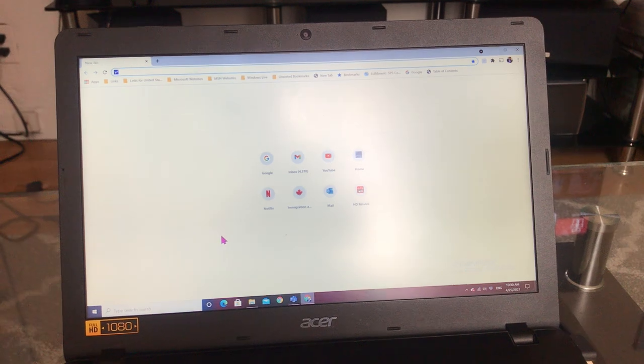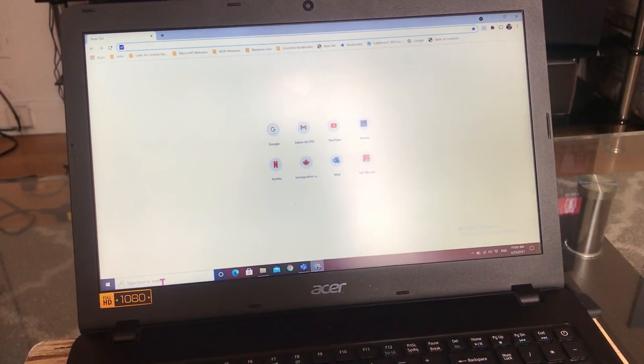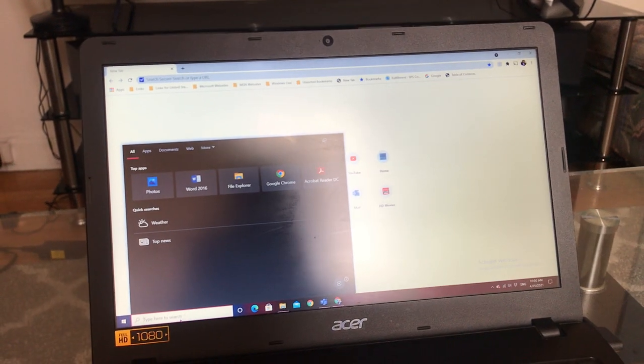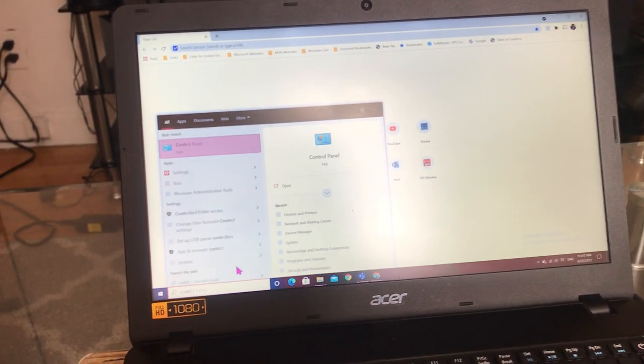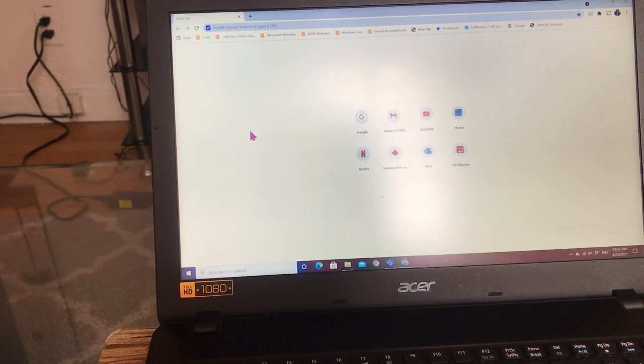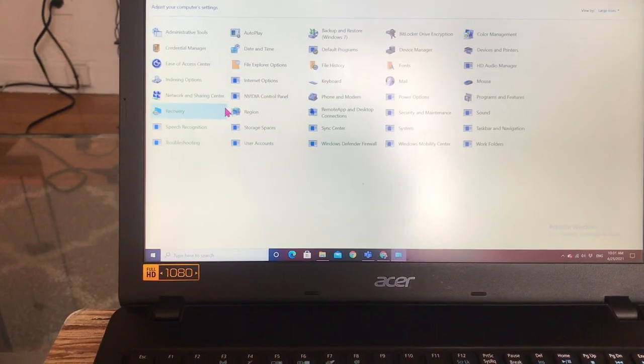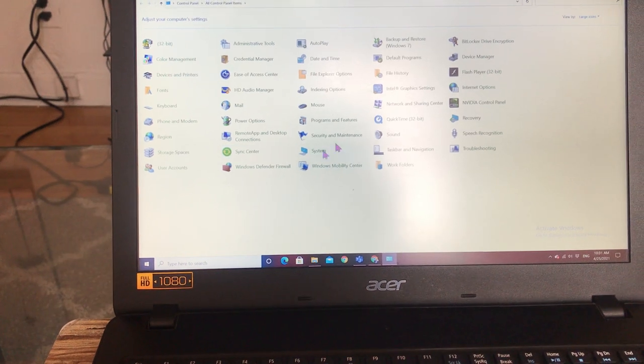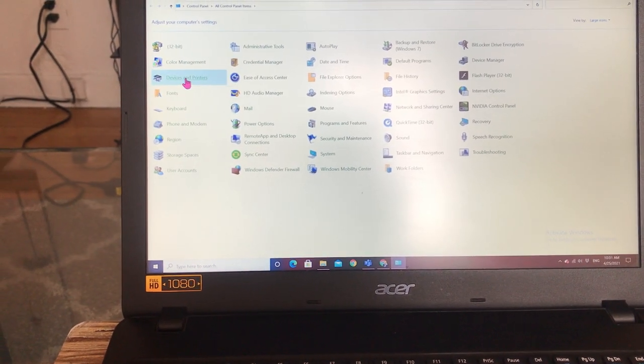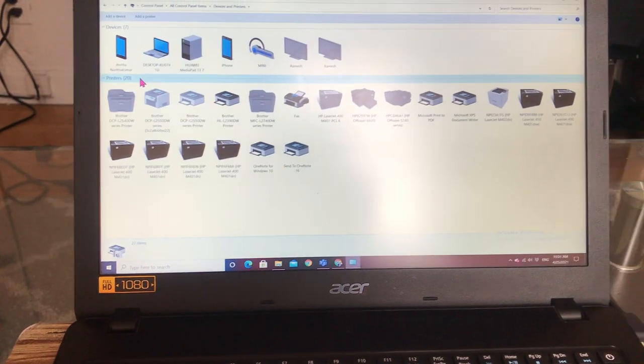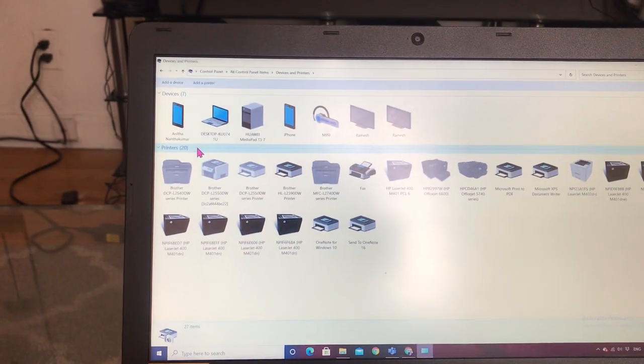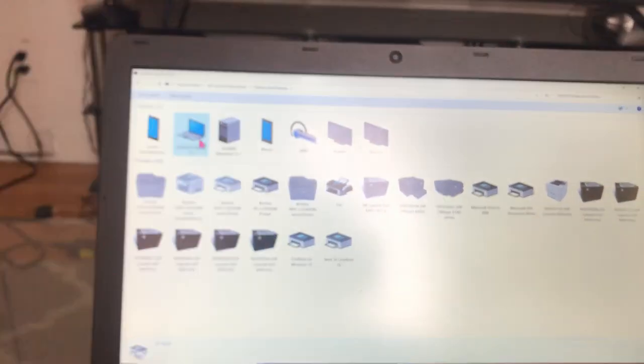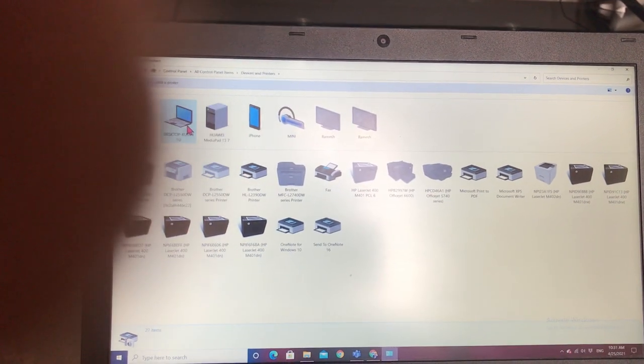You can go to Control Panel, then go to Devices and Printers. In Devices and Printers, you can add your TV.